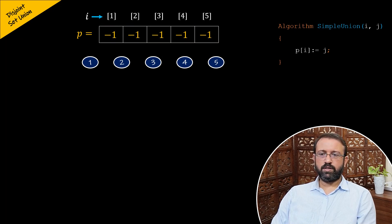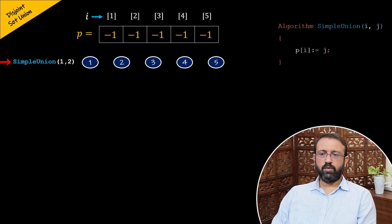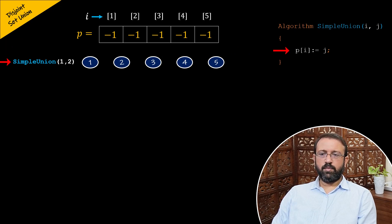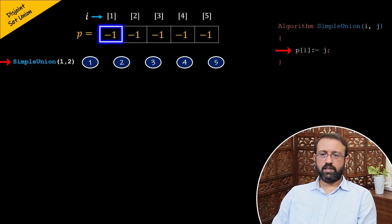Let us perform the sequence of union operations by first using the simple union algorithm on the disjoint set containing element one and the disjoint set containing element two. We will call the simple union algorithm and pass one for parameter i and pass two for parameter j. The algorithm has the statement P of i assigned j, and here we have i as one and j as two. So P of one is assigned value two and two is stored in the array P at index one. Therefore, node two becomes the parent of node one.